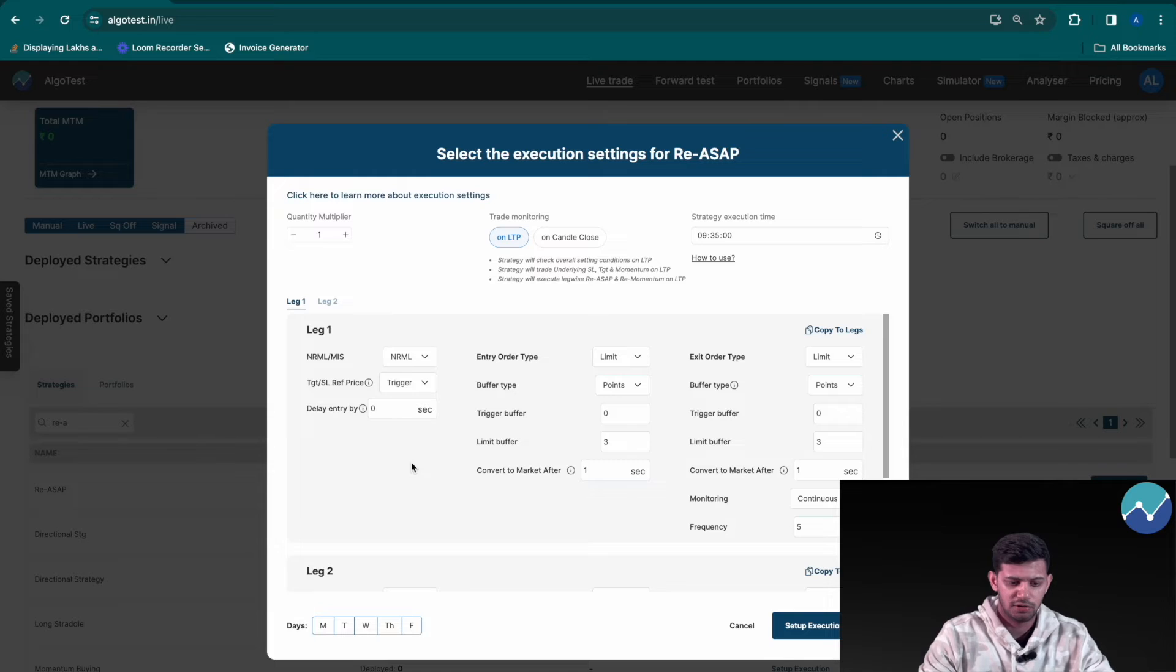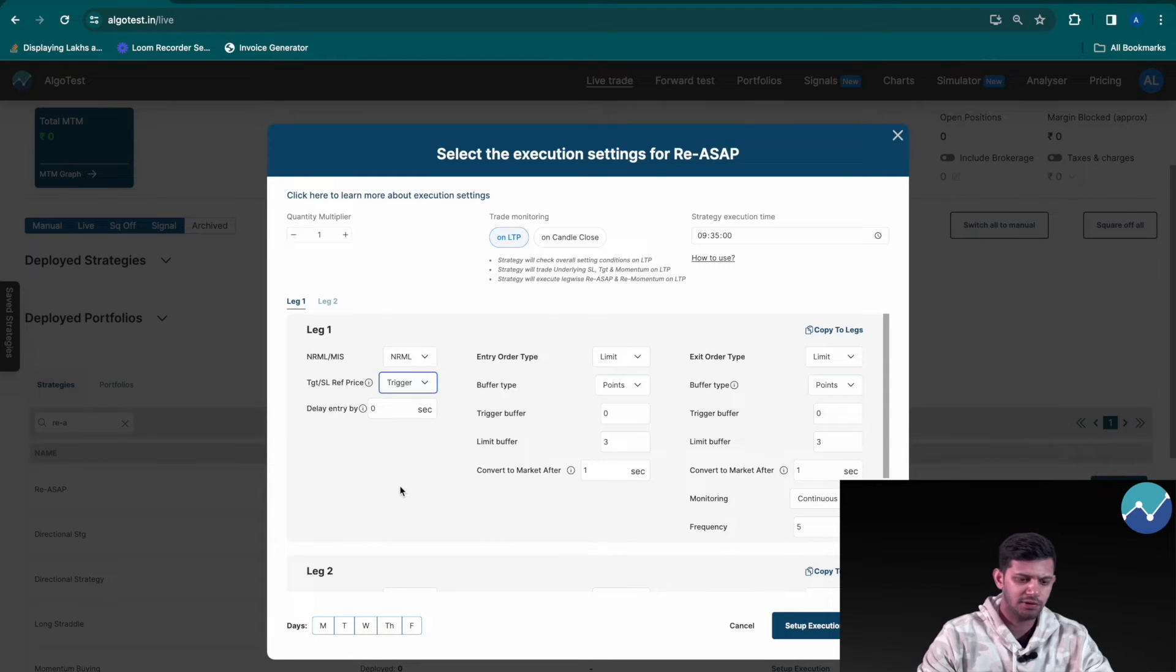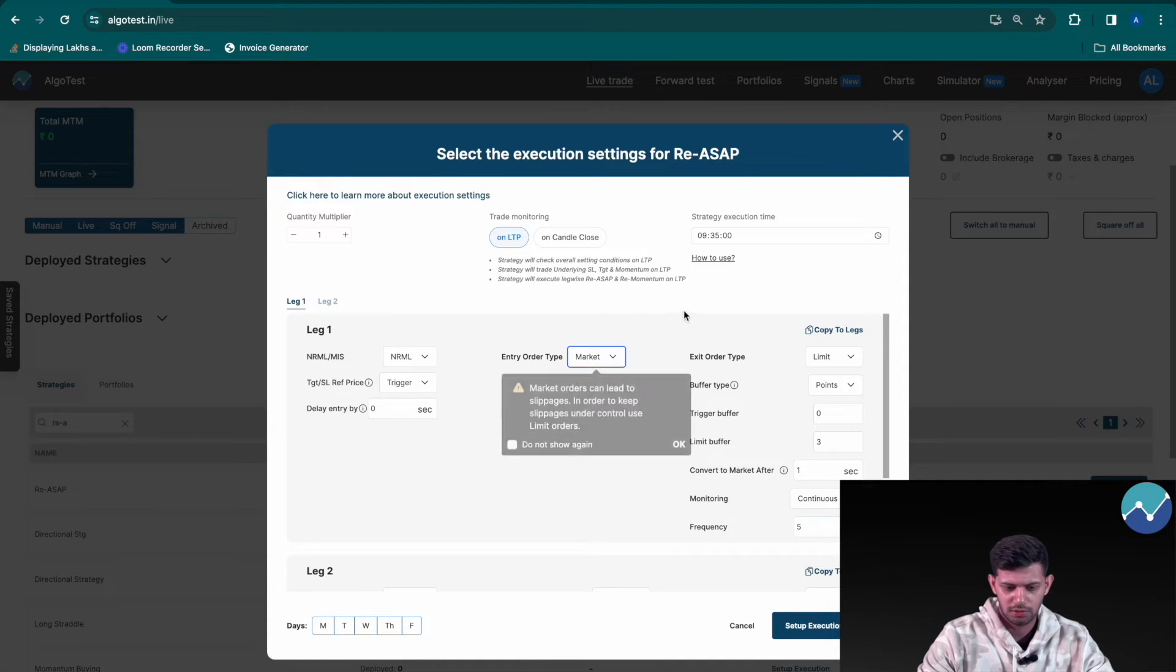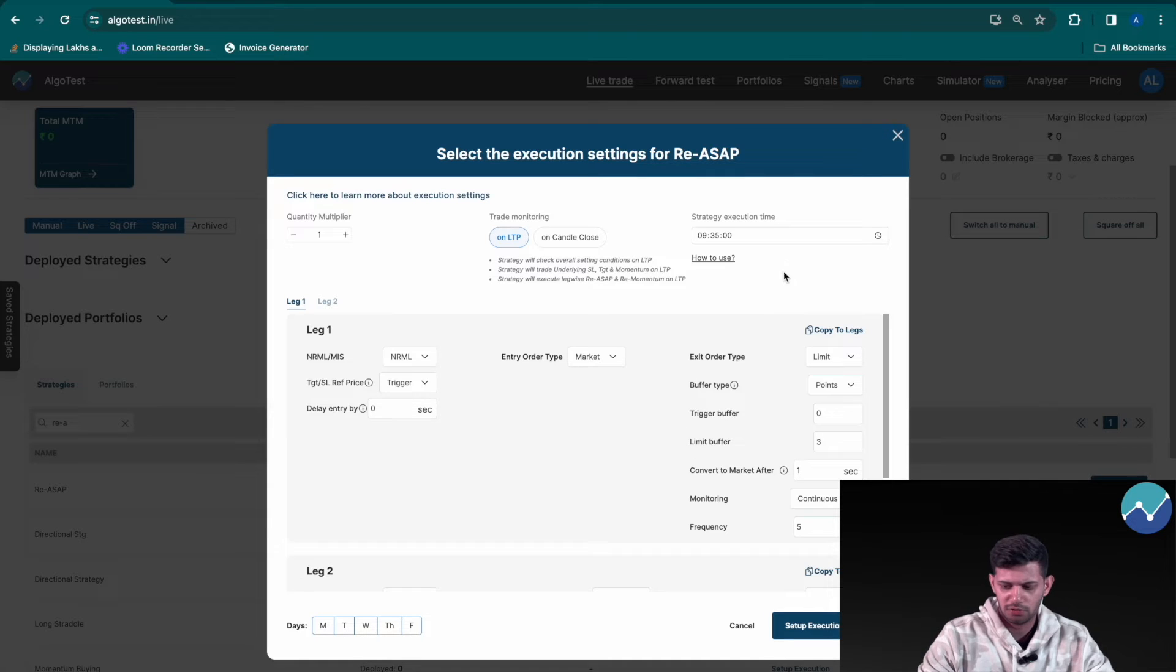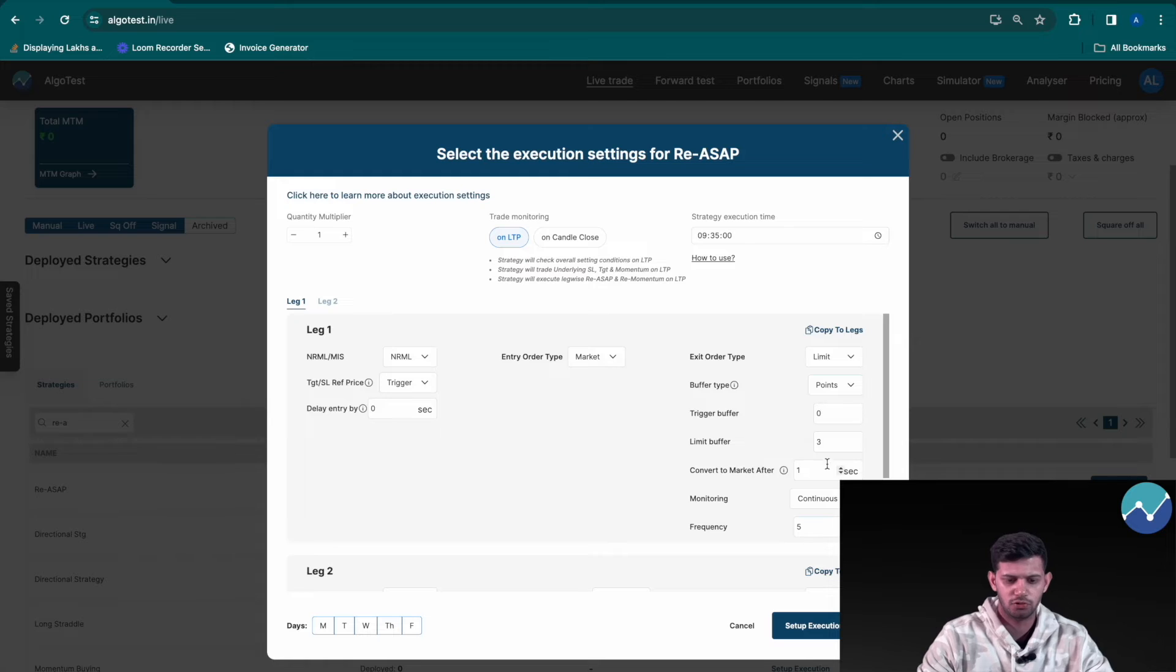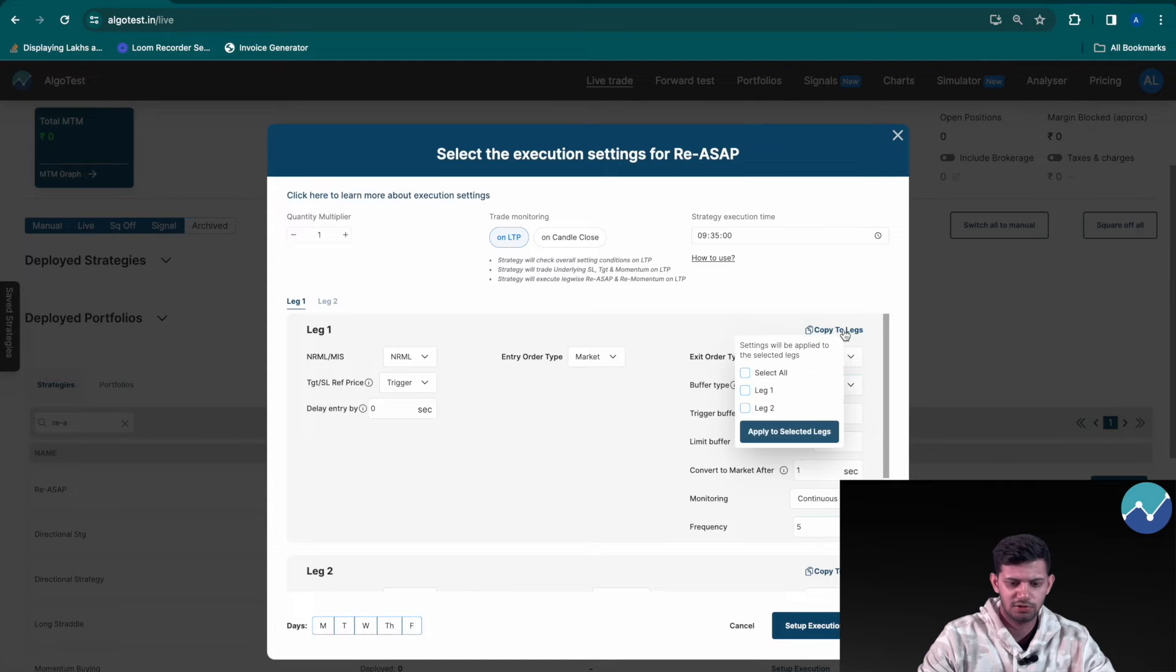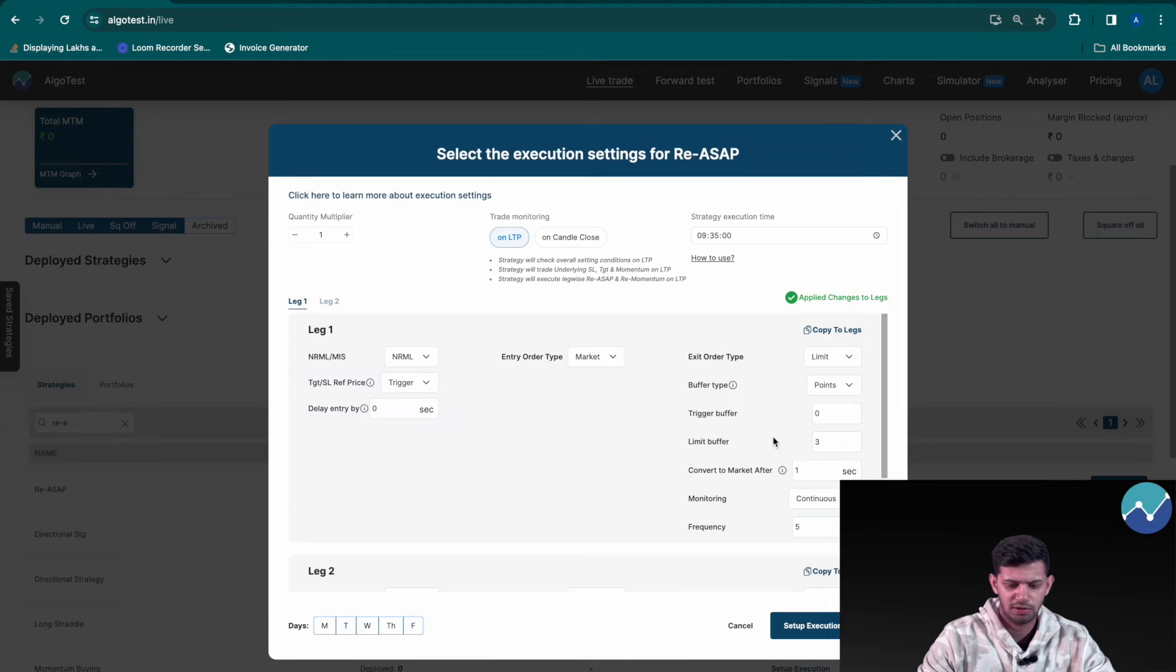Now that we've got that out of the way, we recommend selecting trigger. And in the entry order type we recommend you change it to market and click on OK. Exit order type will remain limit. You can change the limit buffer or the trigger buffer if you so wish. And once you've done this, make sure you don't forget to press this button over here that says copy to legs. You select all the legs that you want this to be applied to, and then click on apply to selected legs, and finally click on setup execution settings.